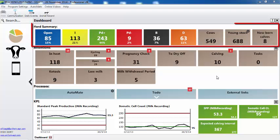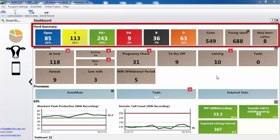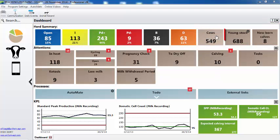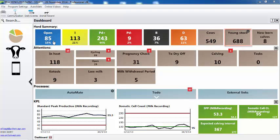What does the herd summary show me? That shows us the status of the herd. So for example, we can see that we currently have 549 cows, the number of young stock, and then we break them down by fertility status.